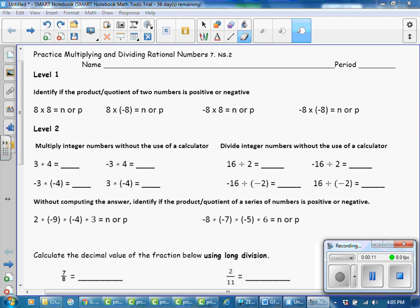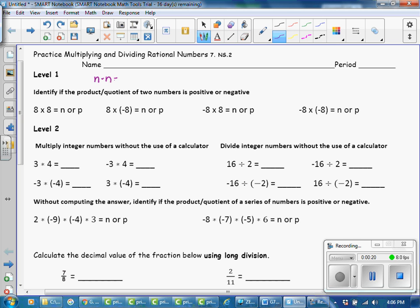In Level 1, identify if the product or quotient of two numbers is positive or negative. Remember that a negative times a negative is a positive, a positive times a positive is a positive, but if you have one of each in either order, the answer is negative. So our first answer is positive, then negative, then negative, then positive.